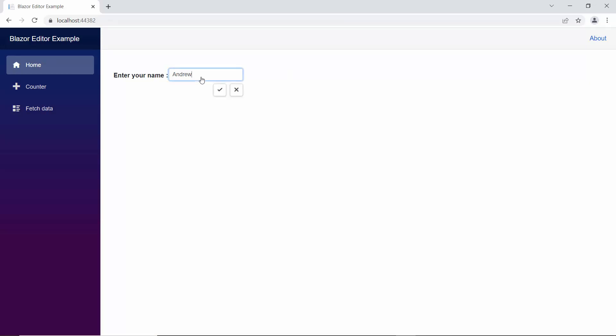Notice here, there is no validation message when the input value is empty. If I want to show an error message when the name field is empty, I need to set a custom validation to the editor component.